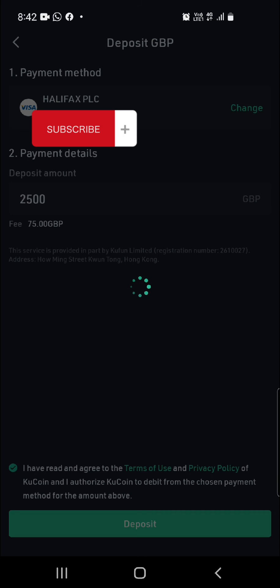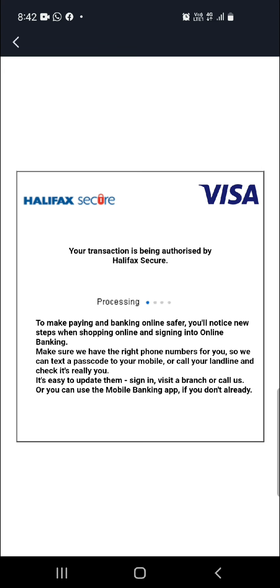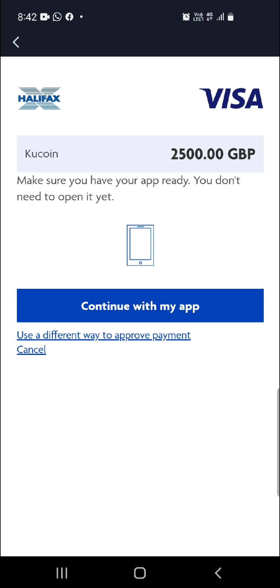The next step depends on what bank you're using. For my bank, which is Halifax, it's going to ask you to complete the transaction through your mobile banking application. You just click on Continue with my app, go ahead and approve the transaction.